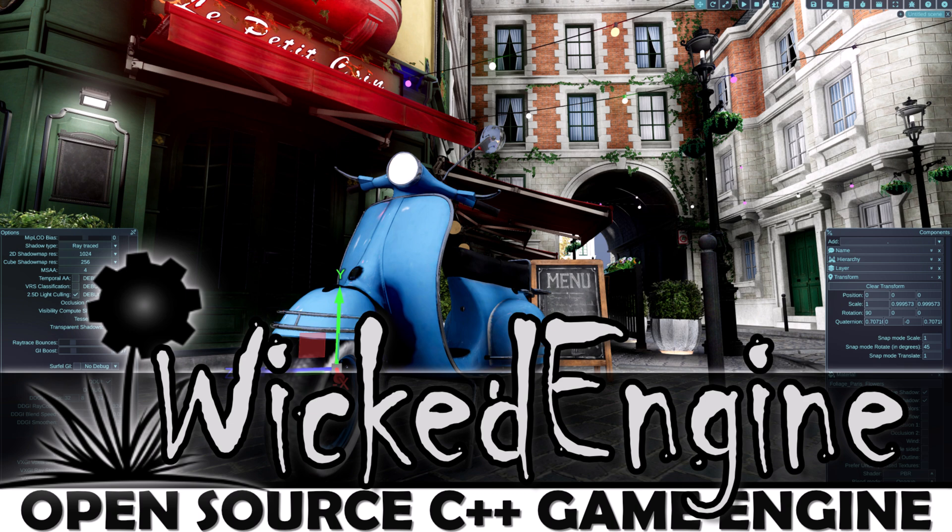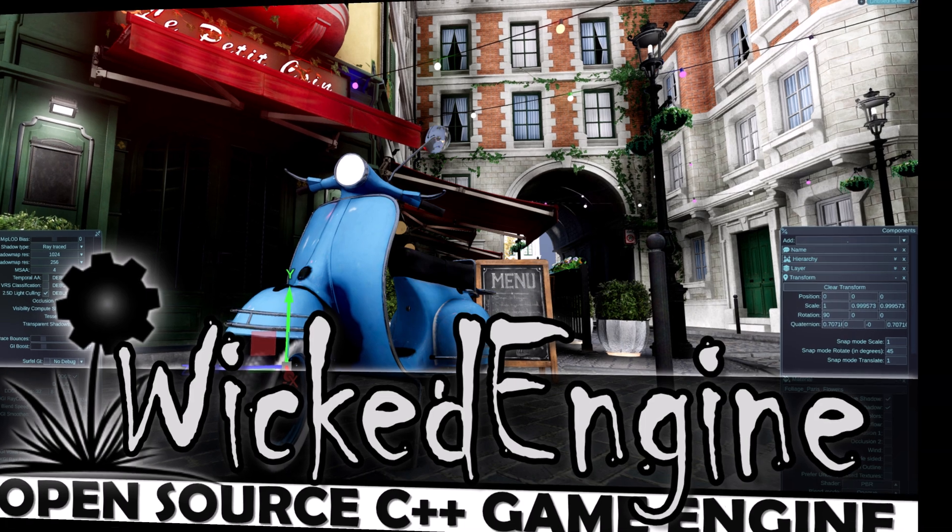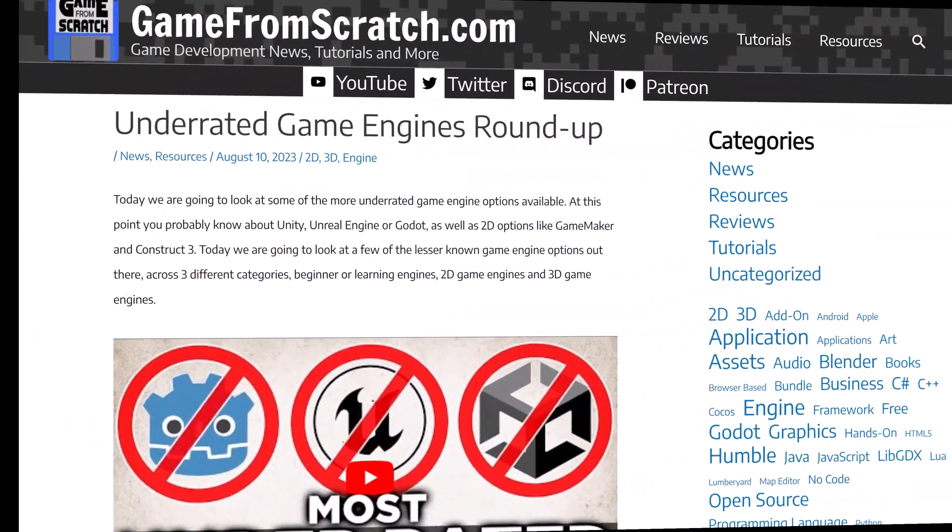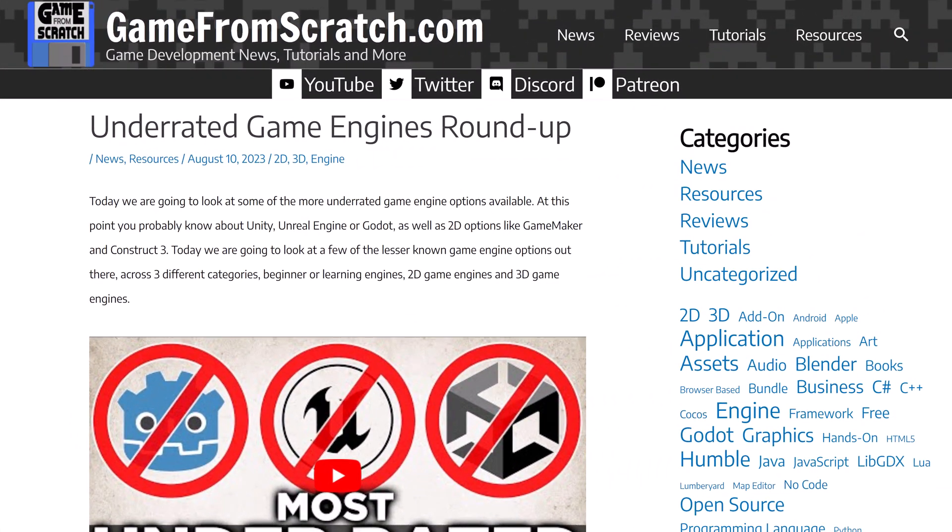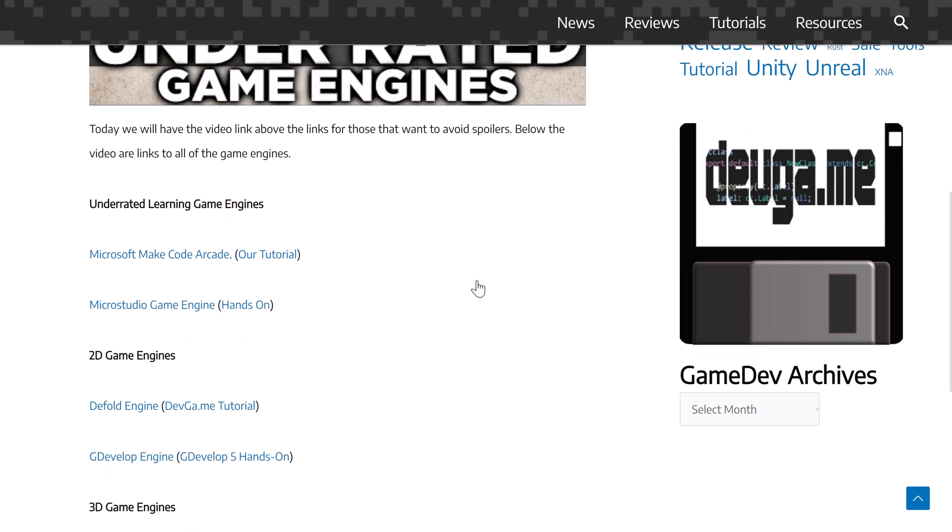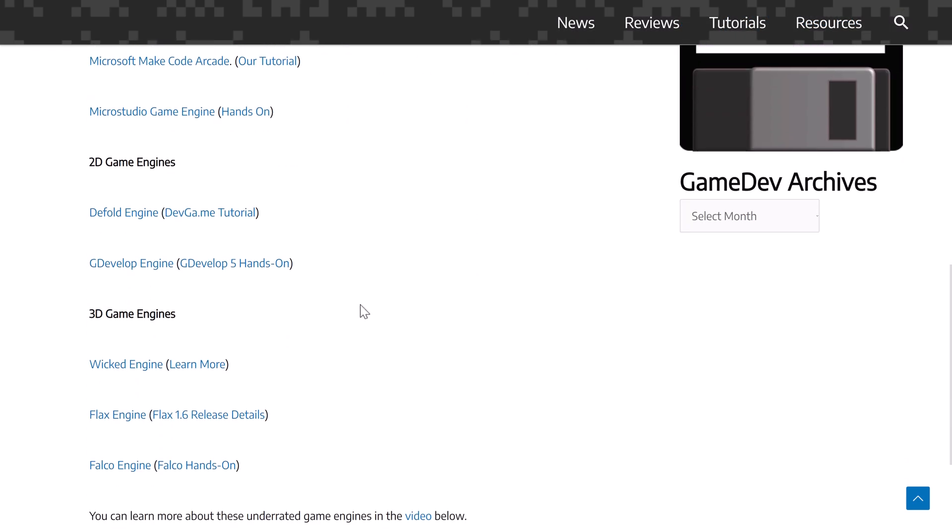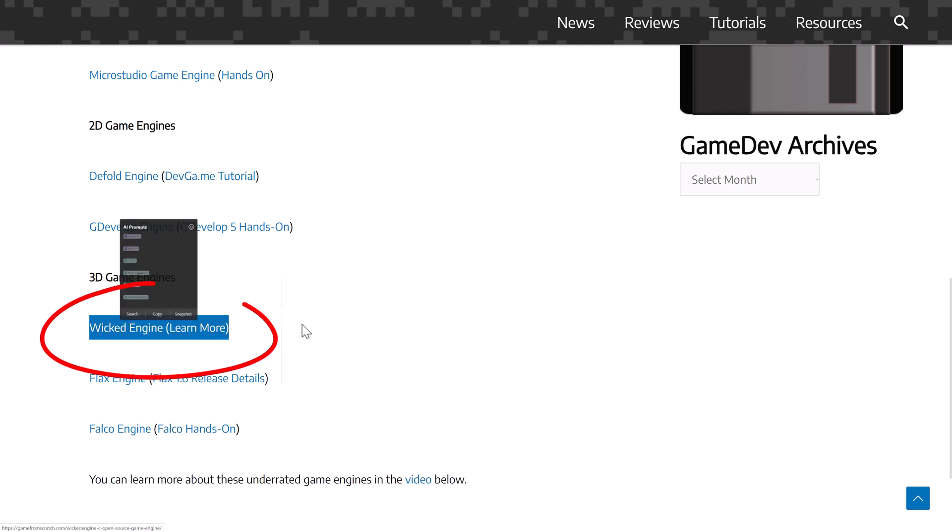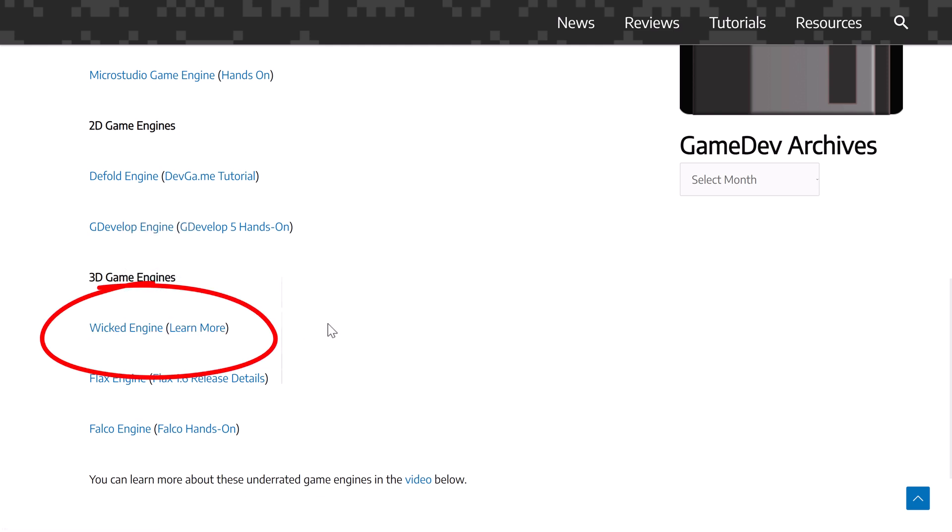Hello ladies and gentlemen, it's Mike here at Game From Scratch. Just a few weeks back, I published a list of some of the most underrated game engines out there. If you didn't check it out already, I highly recommend checking that out. I will link it down below. But one of the key engines on that list was the Wicked Engine. Now, if you're regular to this channel, you've seen the Wicked Engine in the past. I covered it first in 2020, I think, and then again in 2022.